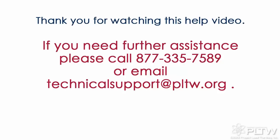Thank you for watching this help video. If you need further assistance please call 1-877-335-7589 or email technical support at PLTW.org.